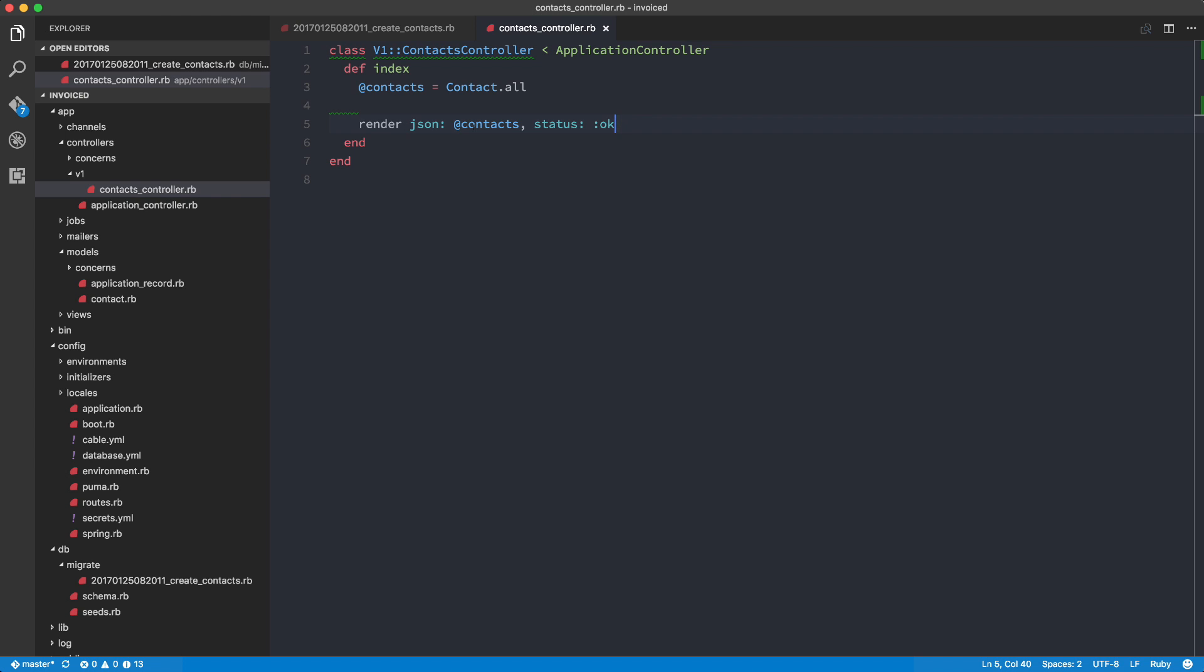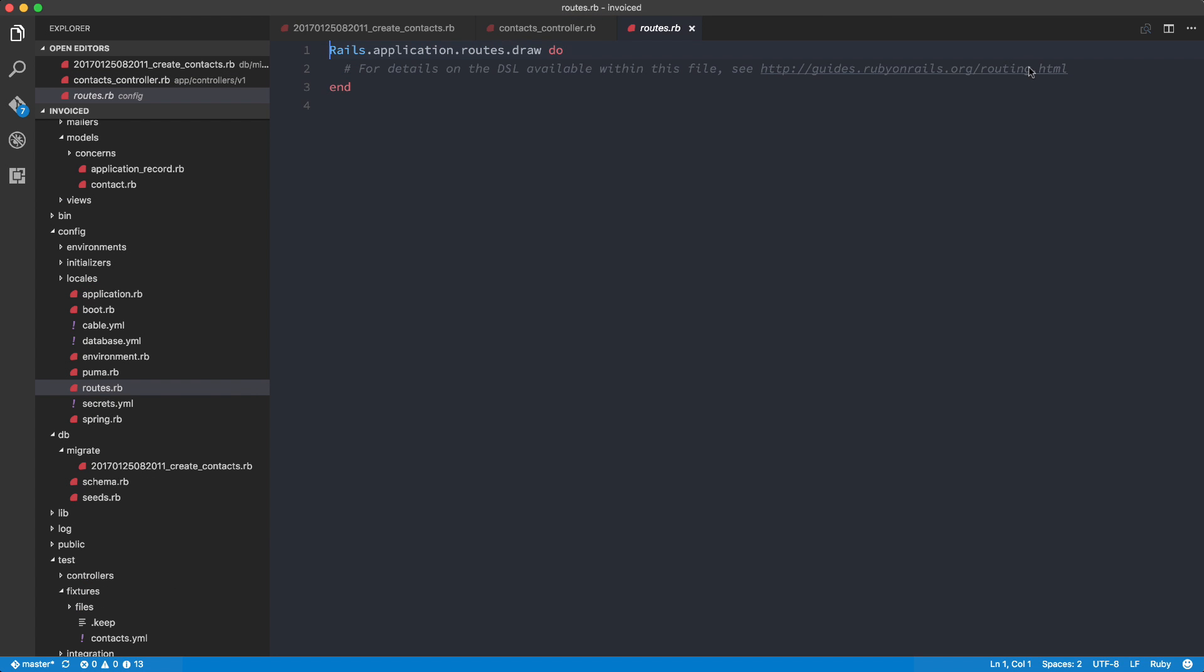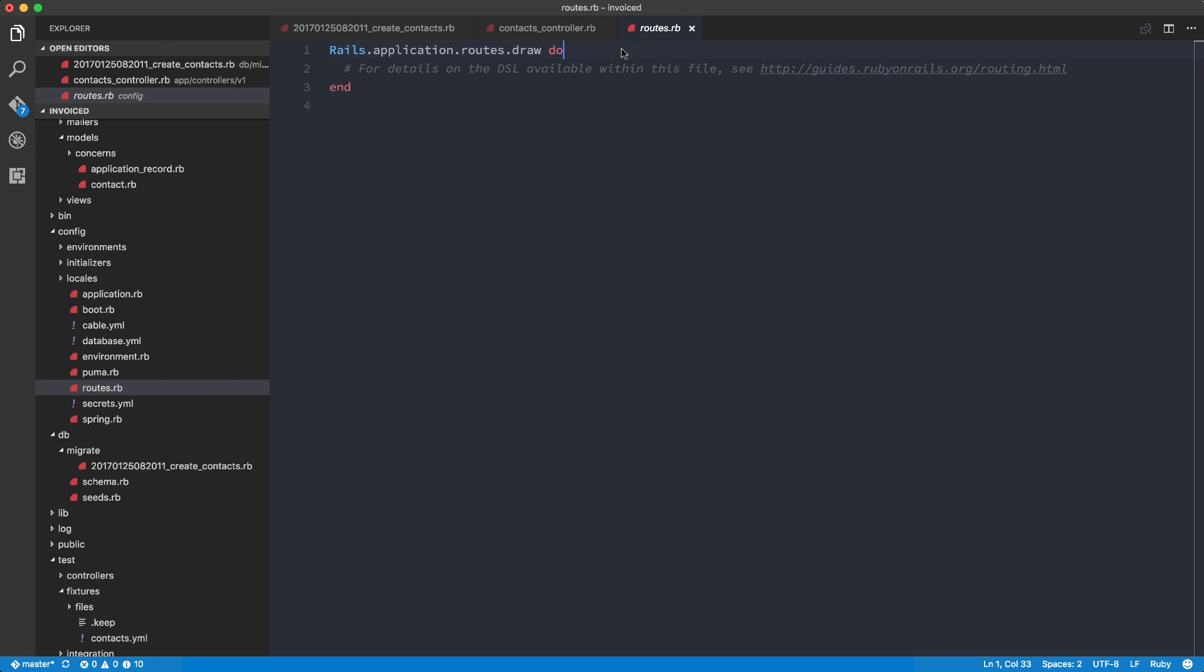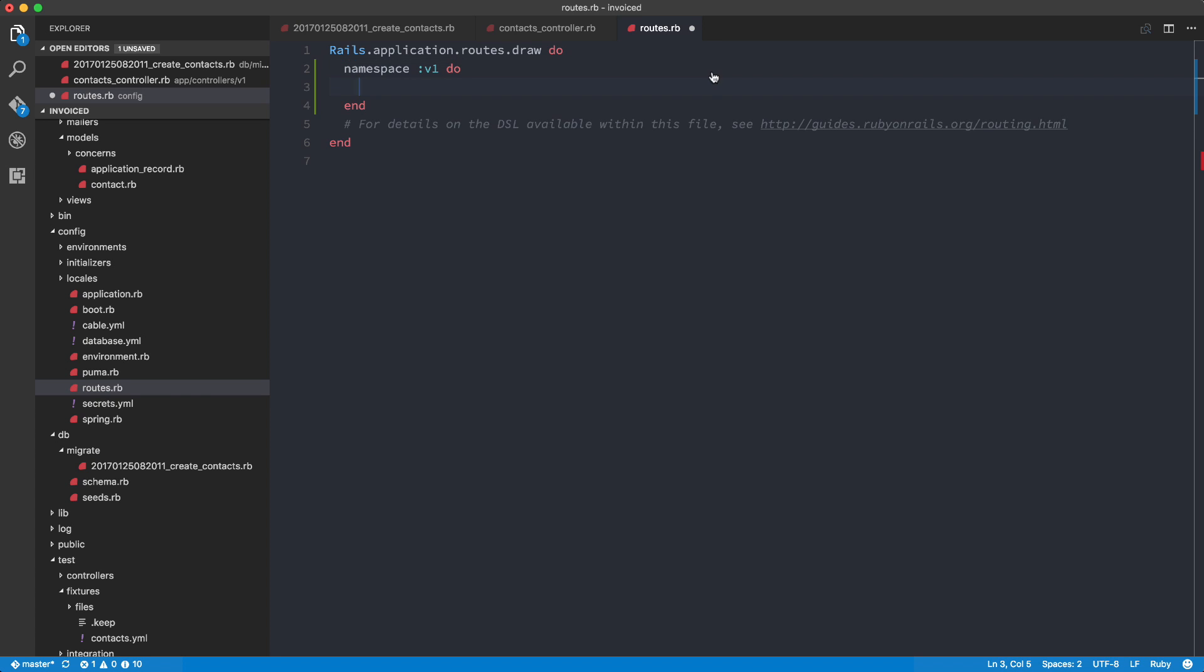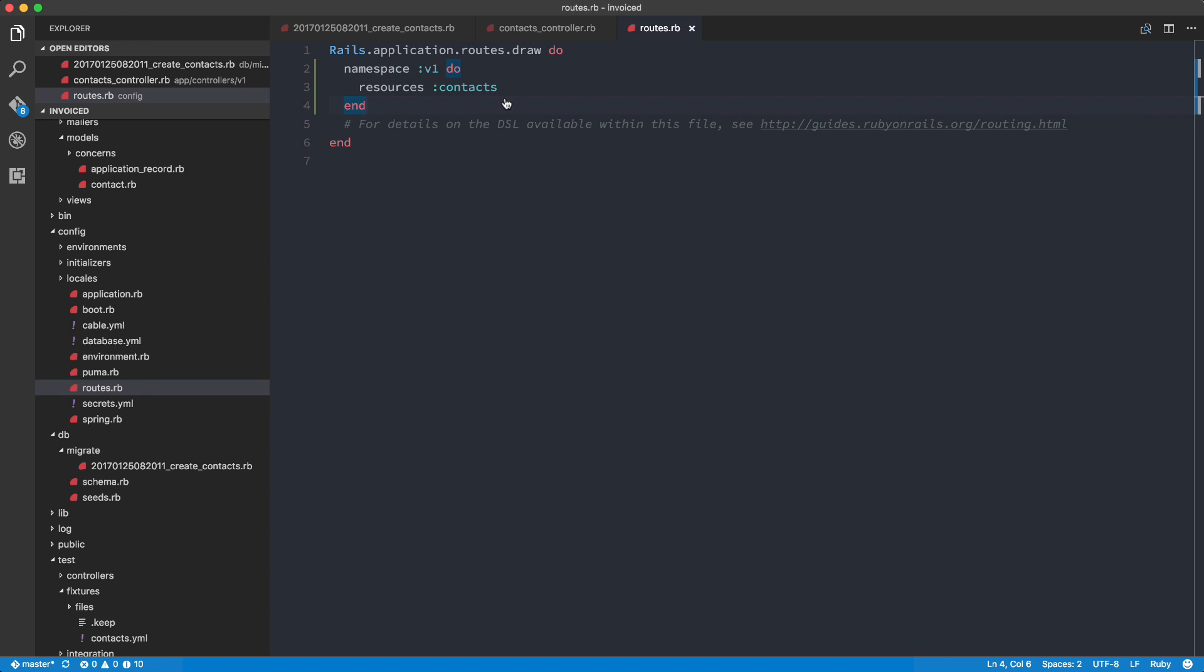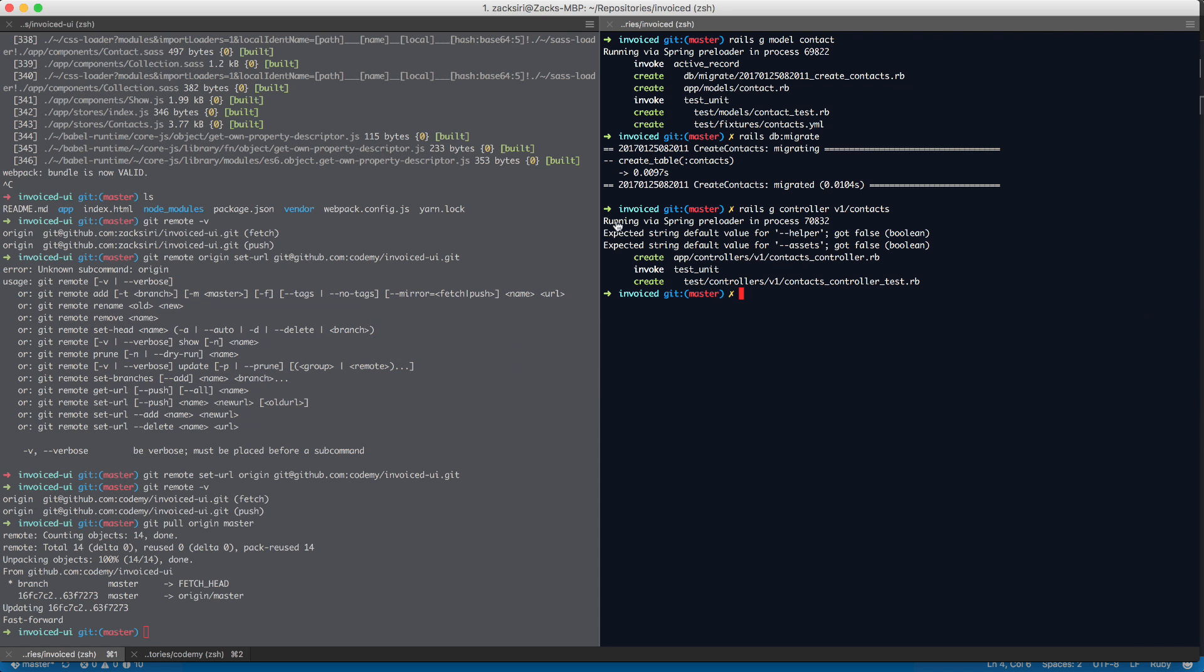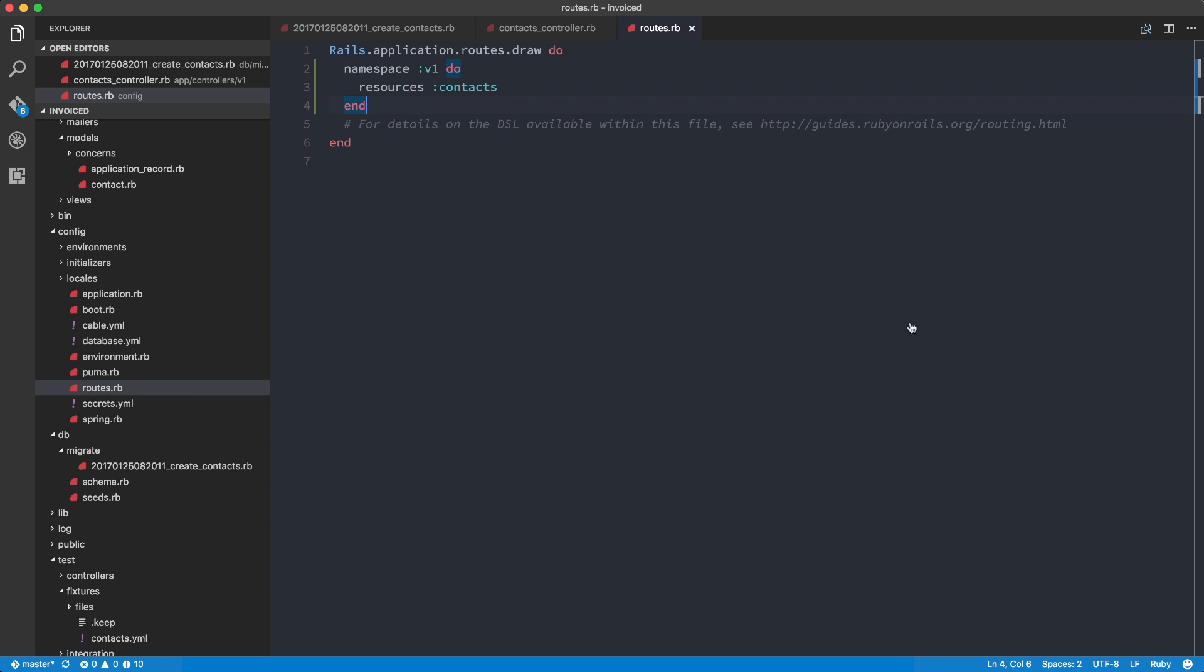So we have the render JSON contacts and basically now we need to just set up the routes. So I'm going to do routes.rb. And then here, what we're going to be doing is just do a namespace V1 do, and then end. So basically we're going to have, in our browser, it's going to be slash V1 slash contacts. So resources contacts. And basically, if I go now to the console and do rails routes, we're going to see the path for us to get to the contacts. So as you can see here, slash V1 slash contacts, and that's the endpoint we're going to be using.